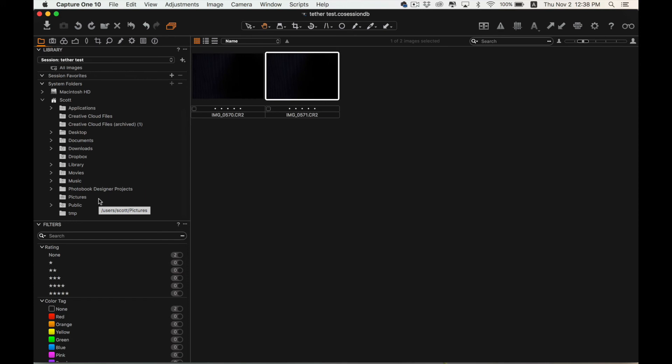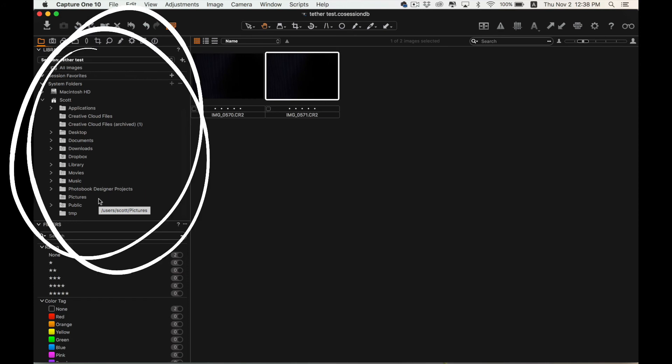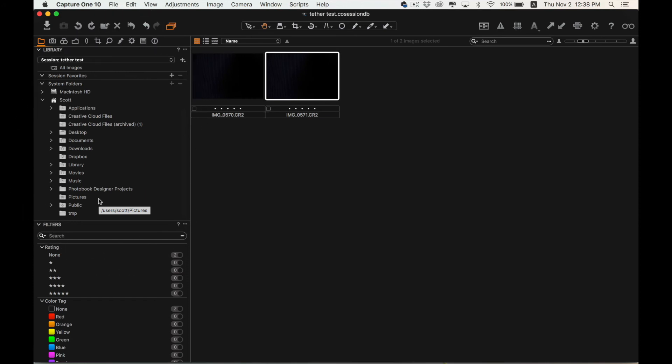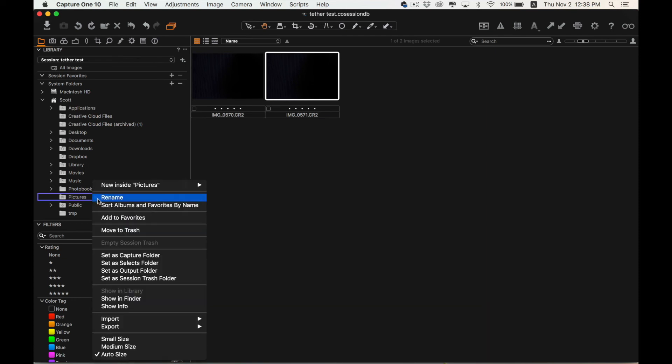Another way to do this would be to browse through your system folders in Capture One, find the folder you save your images to in EOS Utility and set that as your Capture folder. But again, I like Capture One for the session style organization, so I choose not to use that method.